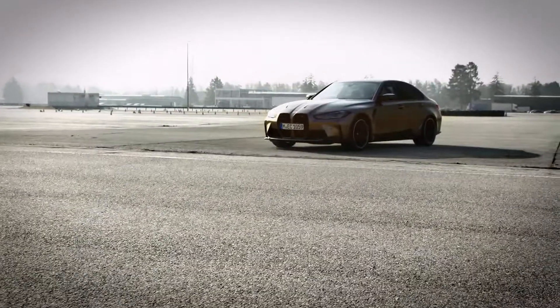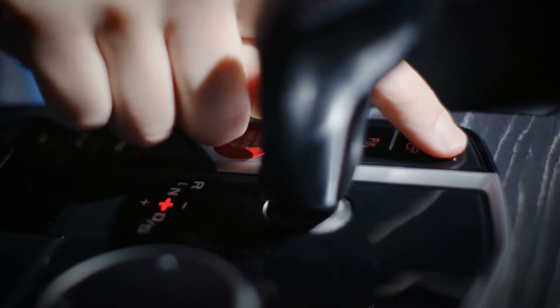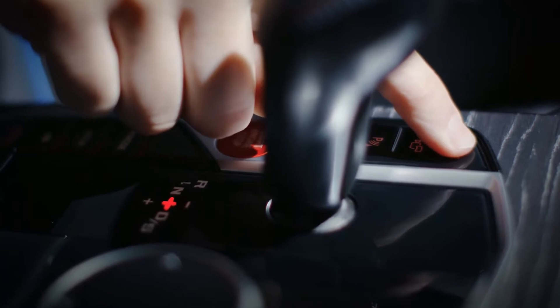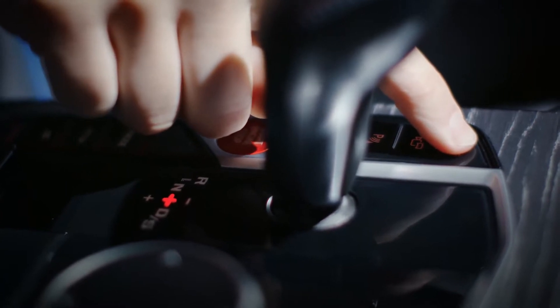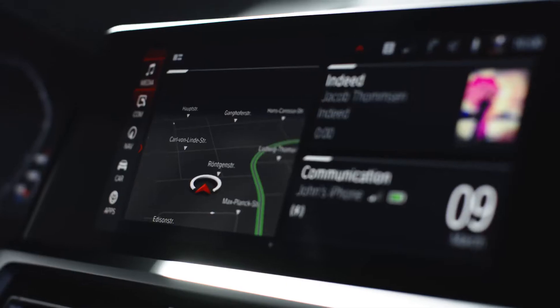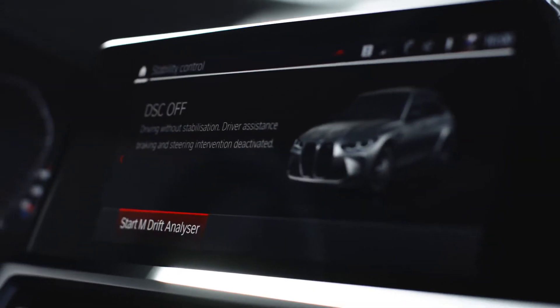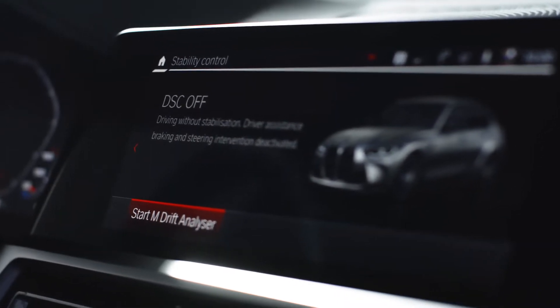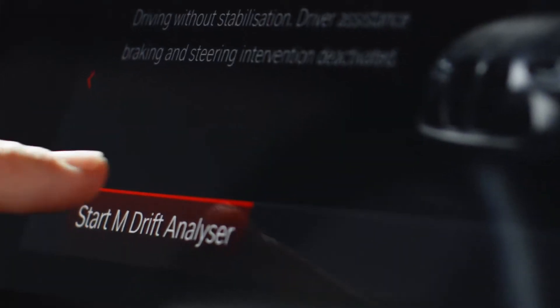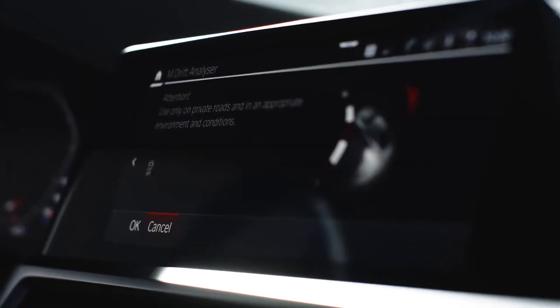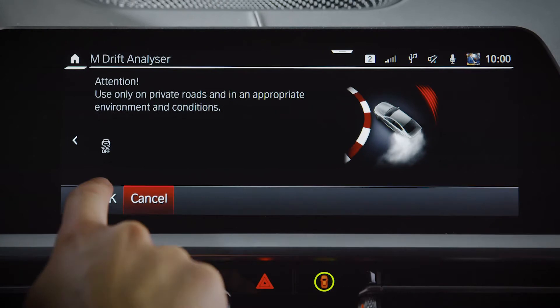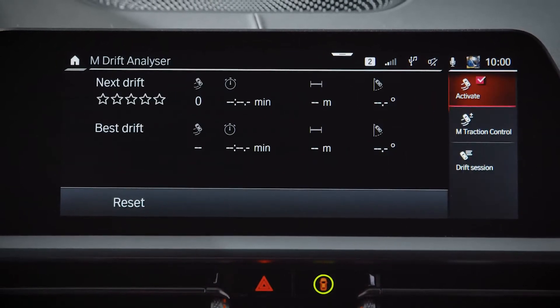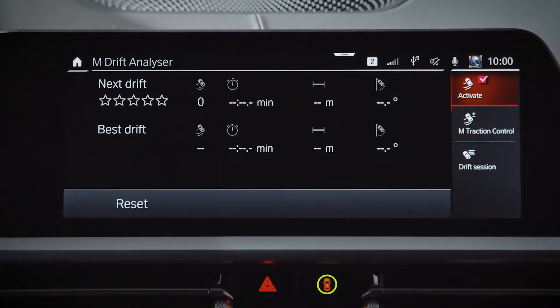To activate the M-Drift Analyzer, you need to deactivate DSC. You can do so by holding the DSC button for around 4 seconds and selecting the M-Drift Analyzer in the central information display. Confirm the relevant legal disclaimer to continue — the M-Drift Analyzer is then automatically activated.